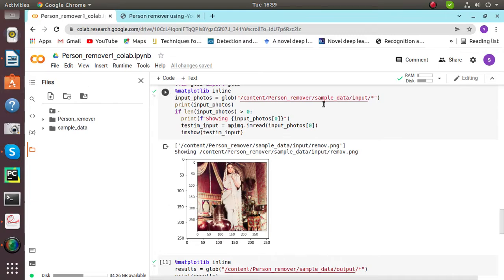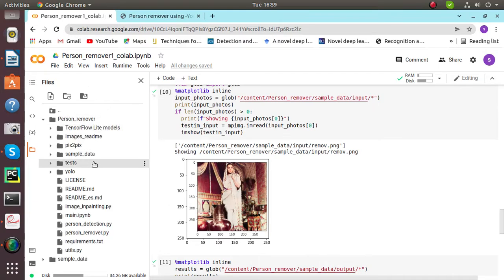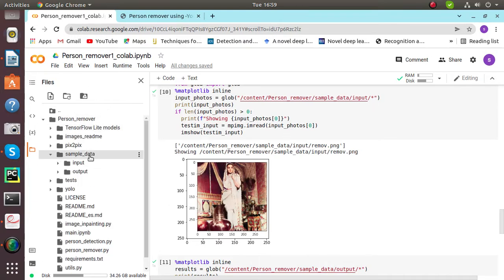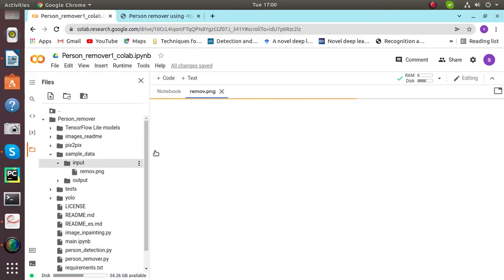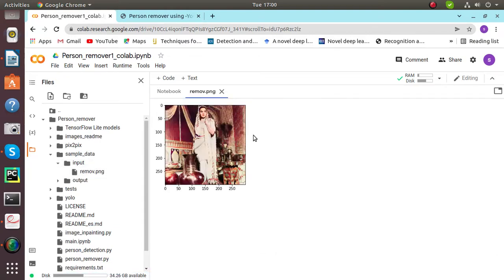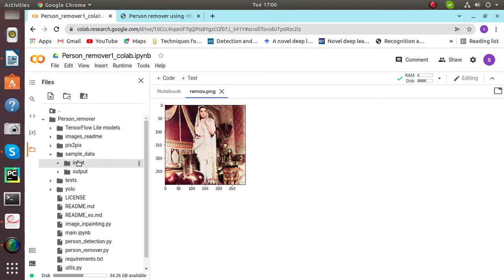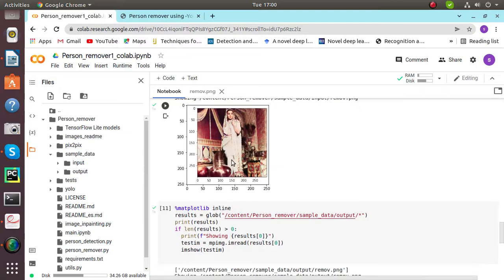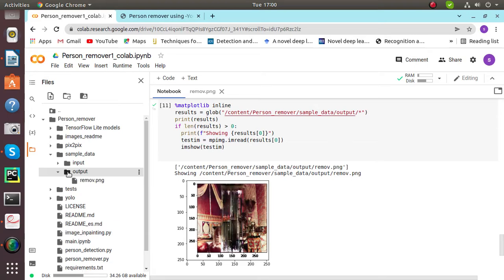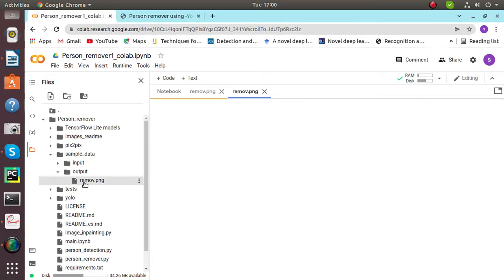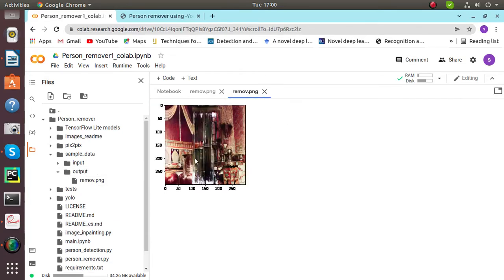This input will be saved inside sample data. The sample data I've provided here has this image. I'll show you the image: this is the lady standing, an ancient lady standing. This is the input. Then the output is saved inside sample data output and we can see the output.